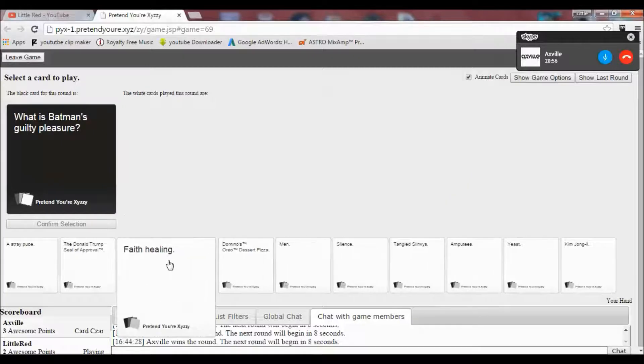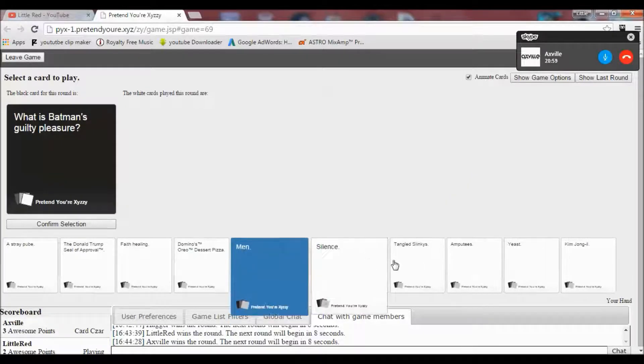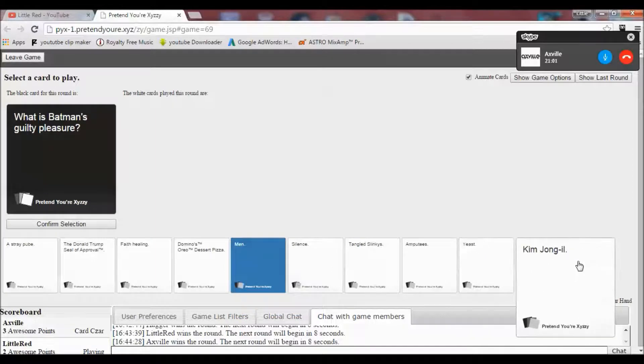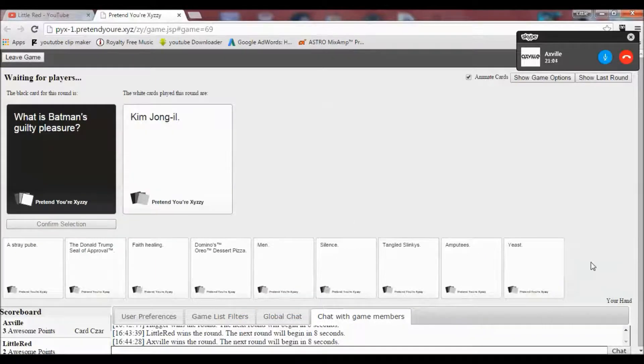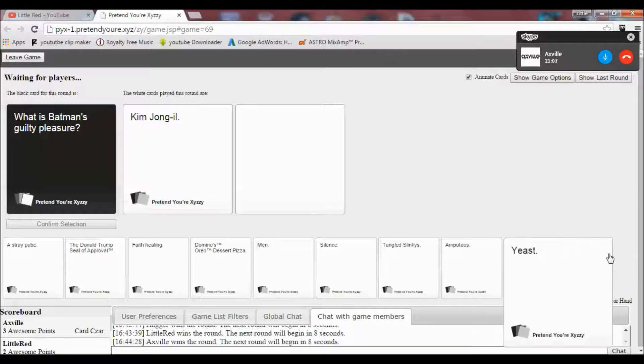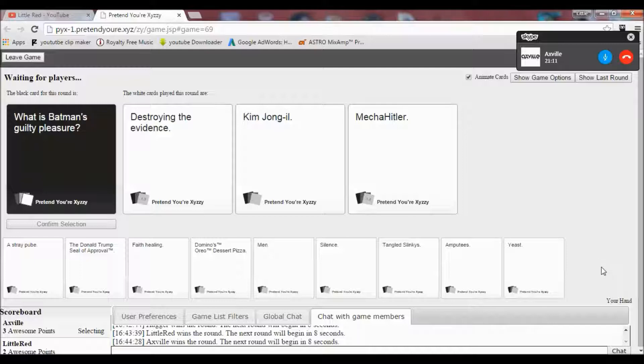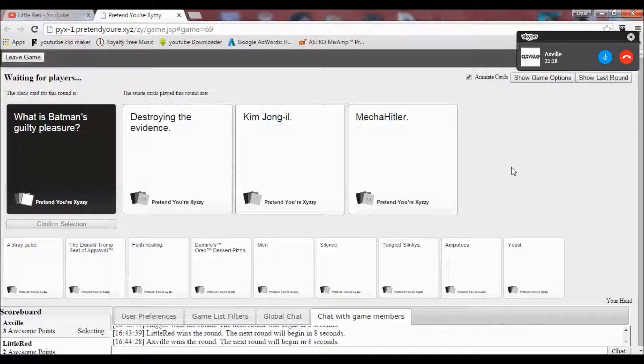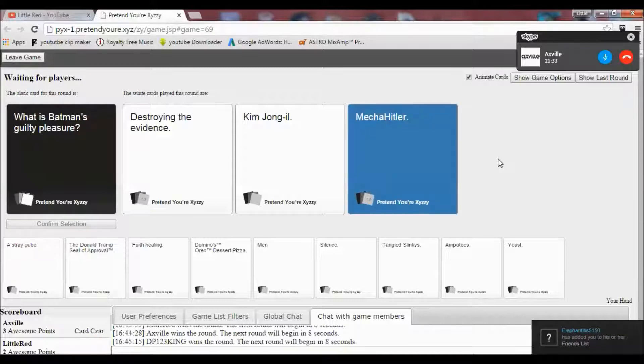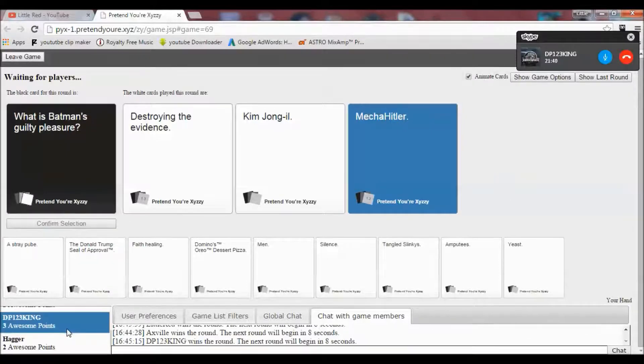What is Batman's guilty pleasure? I got the perfect card. I got the perfect card. What is Batman's greatest pleasure? Distorting the evidence... Kim Jong-il. Oh man. I can't even say it. Yeah, that's... Yeah. Yeah.